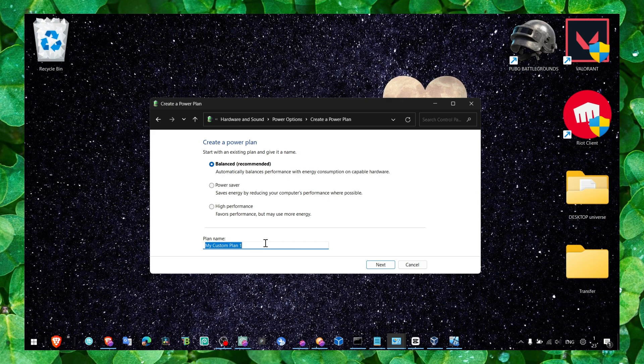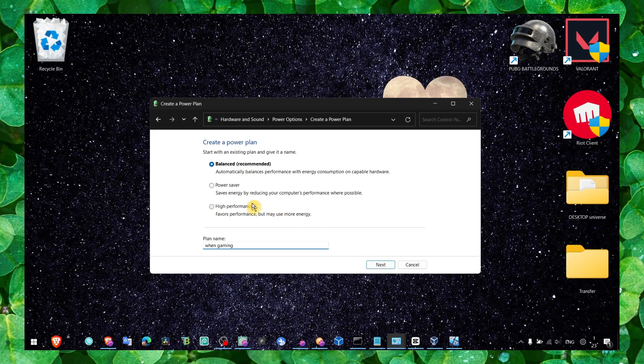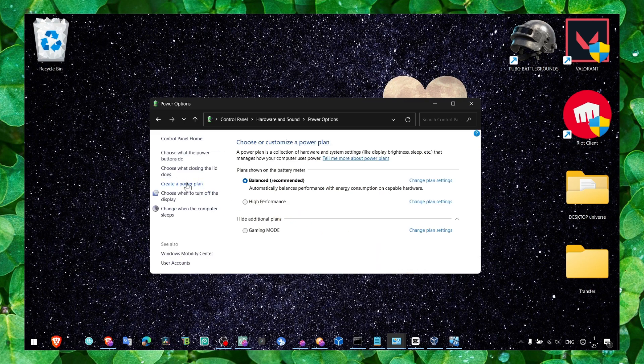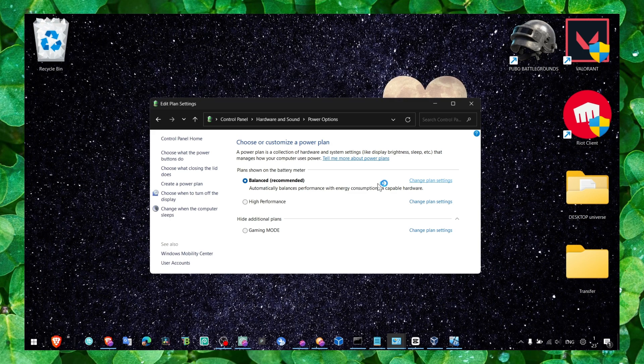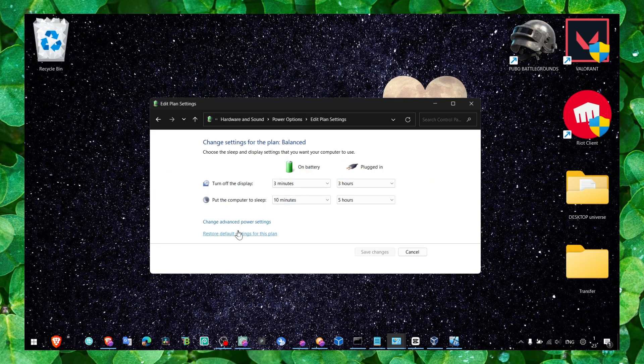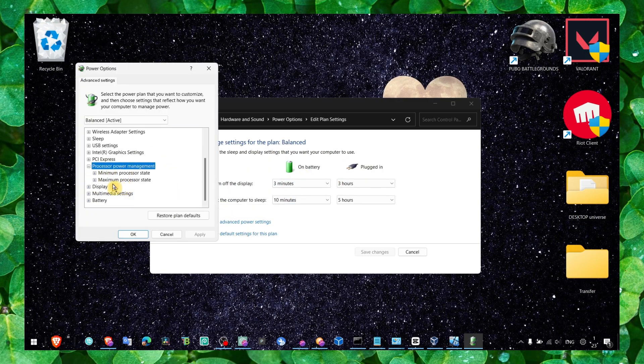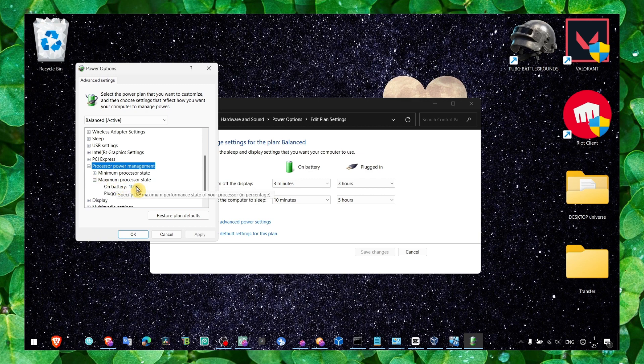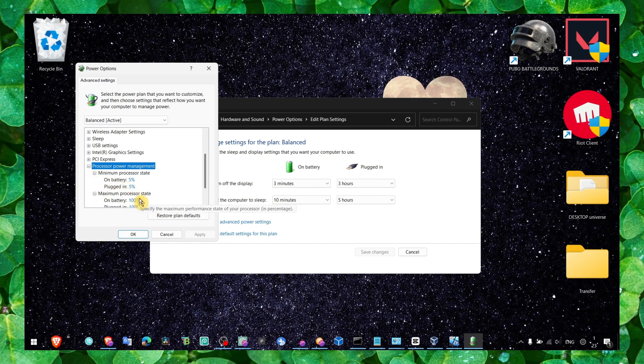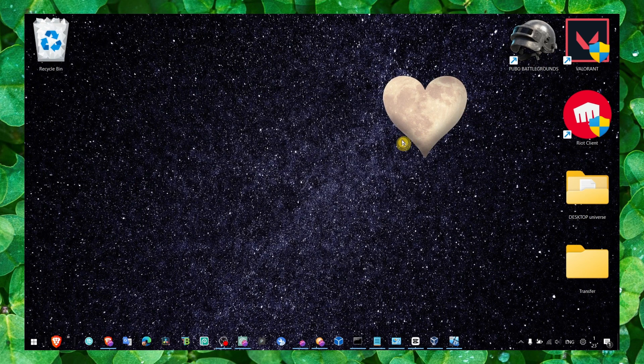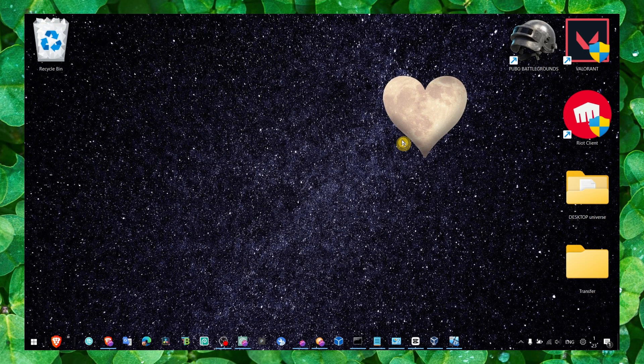Click on create a power plan. And here, when gaming, I guess, click on next. And here select high performance, favors performance but may use more energy. But maybe you don't want to create a power plan. You can also just change the first one that you have and go to processor power. Make sure this is set to 100%, 100%. If you are on laptop, don't put it 100% on battery. I don't think there's a need. Only if you are plugged in.